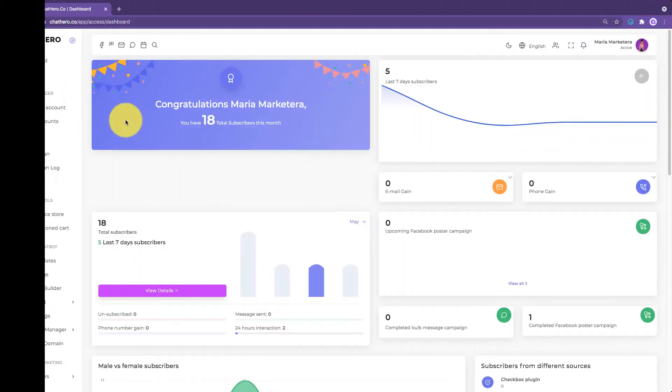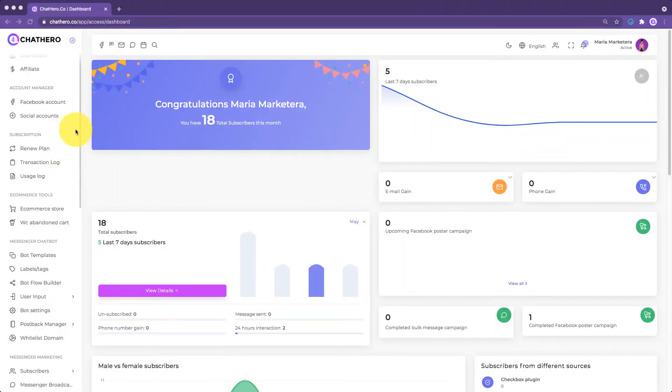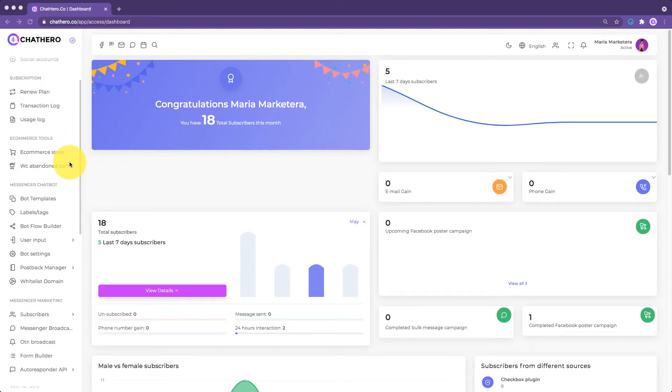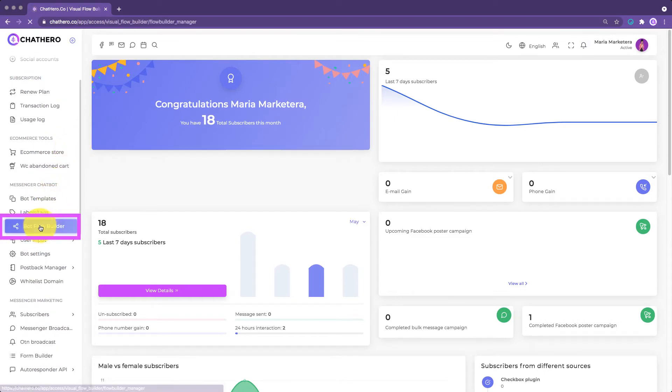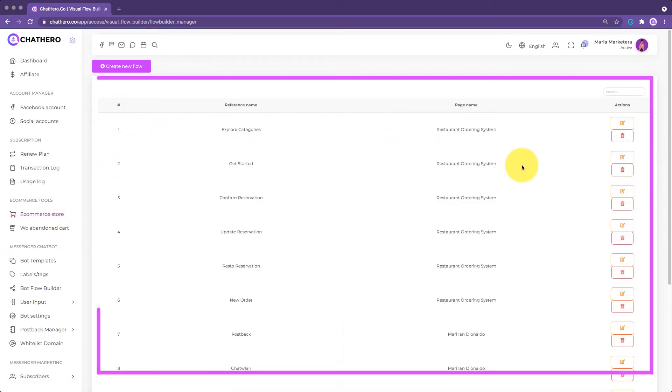To go to our Bot Flow Builder, click the Bot Flow Builder in the main menu under the Messenger Chatbot category. Here, you will see the Chatbot Flow Management screen.